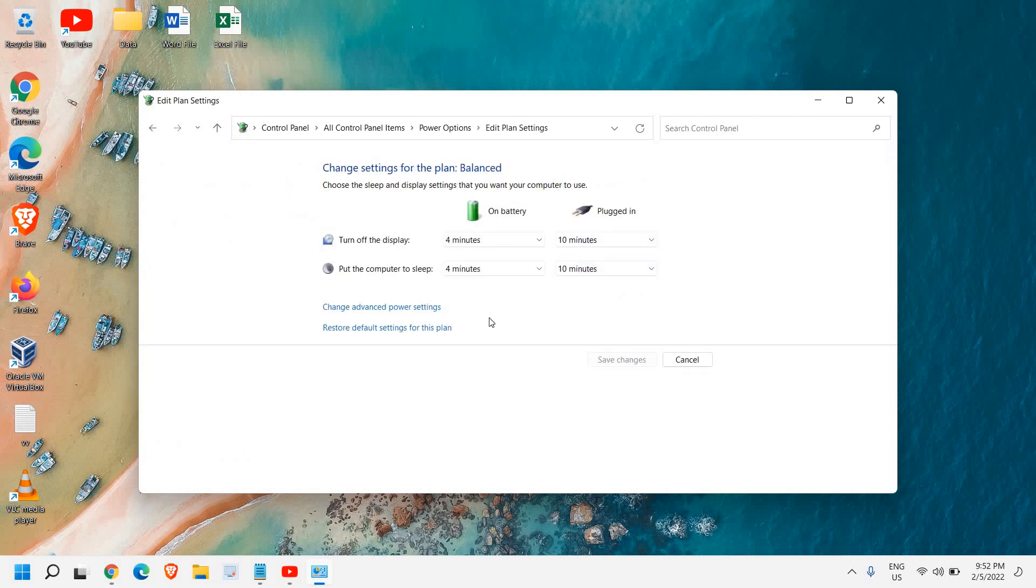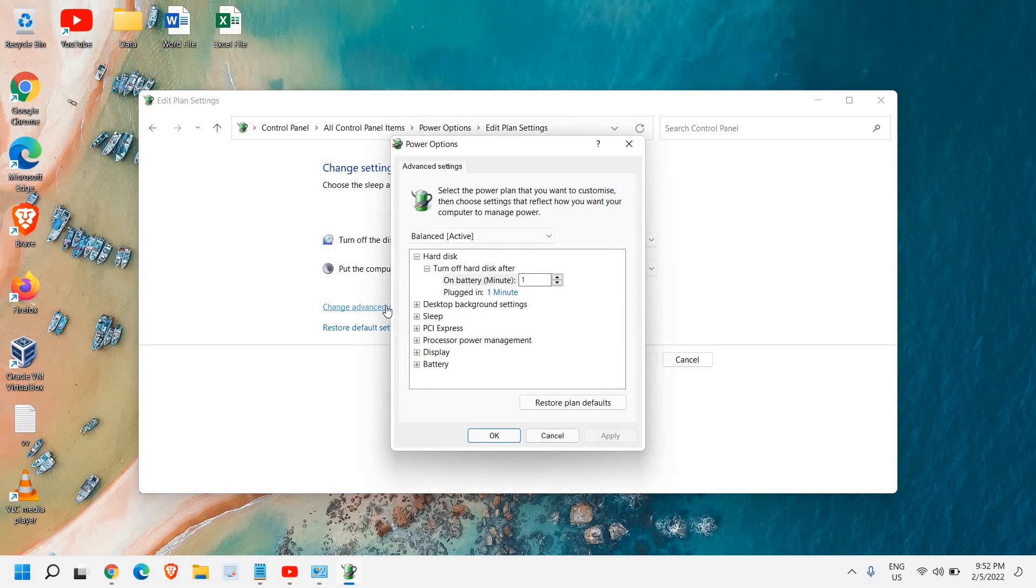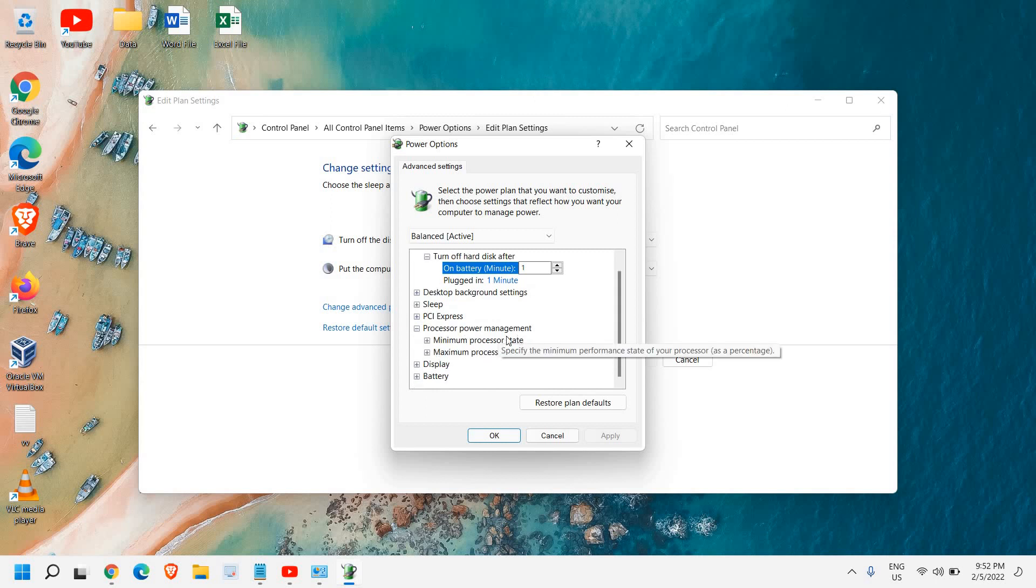Then you will find change advanced power settings. Here we have processor power management.